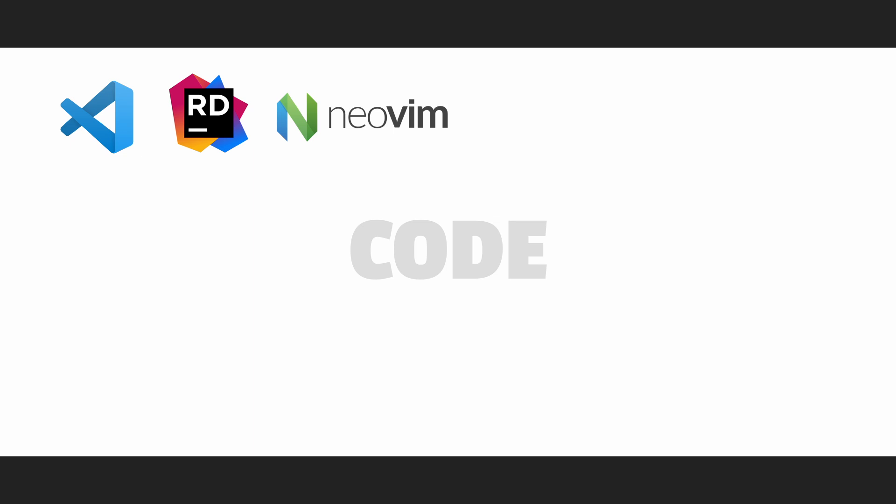Alright, we arrive to my favorite category: coding tools. I use multiple editors. Visual Studio Code for web development, Rider for Unity, and NeoVim for various work I do in the terminal.